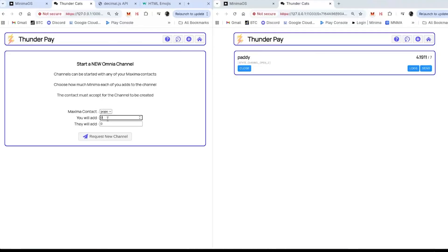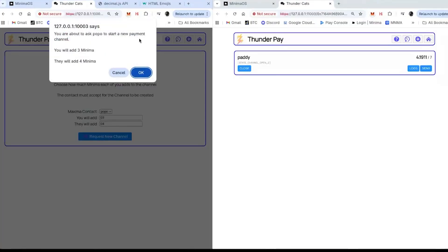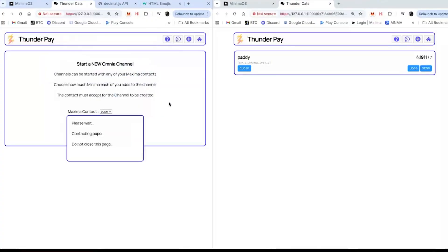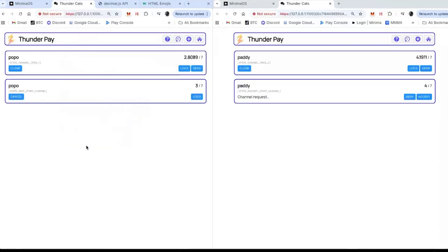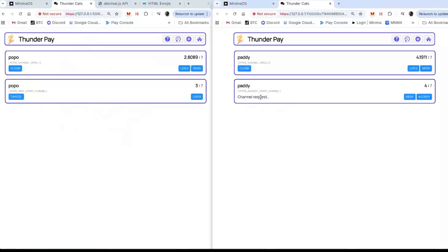Let's say I'm going to put in three and Popo's going to put in four Minima. I'm going to request a new channel — 'you're about to ask Popo to start a new channel.' Boom, please wait. 'Contact Popo — contact successfully.' When I return to my home page, I've requested to start a channel but it's not open yet, I can't send anything. And Popo has a channel request notification.